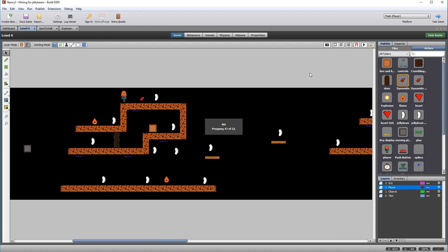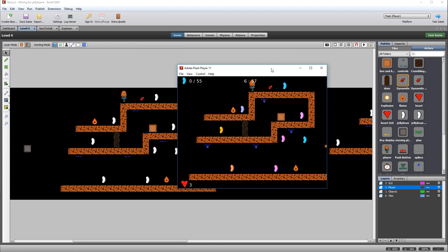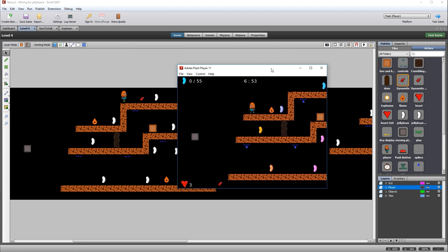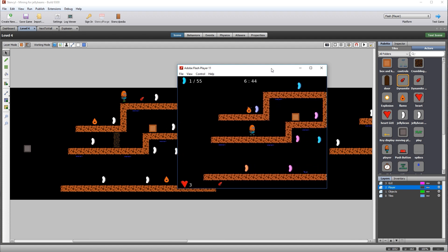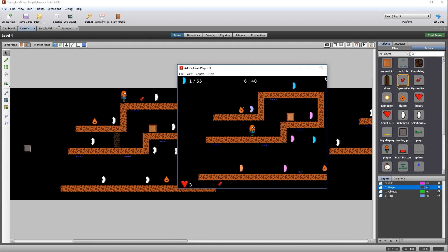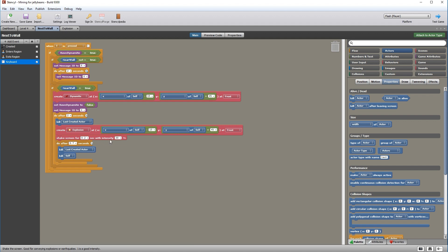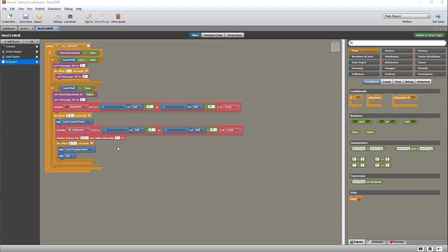Create another attribute — a Boolean — called 'climb', so we know if the character is climbing or not. Go to setters and set climbing to true. Duplicate this event, rename it to 'exits region', change it to exit, and set climb to false — it knows we're no longer in the region. Add another event: when updating. Create a new actor attribute called 'player' and another Boolean attribute called 'still'.